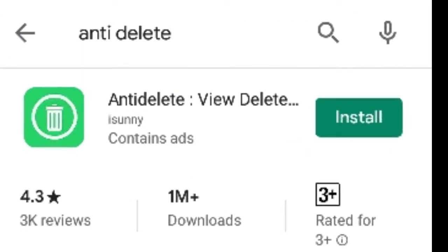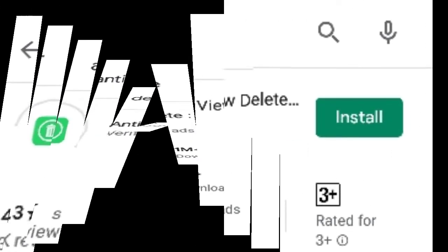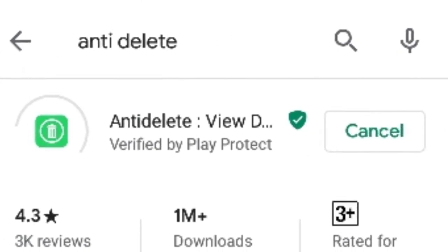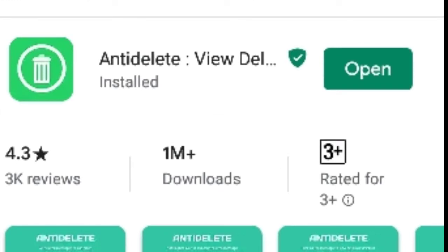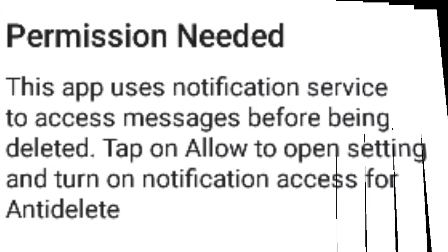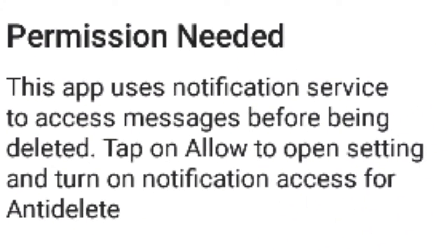You can install it in the Play Store. You can allow permission and include it.